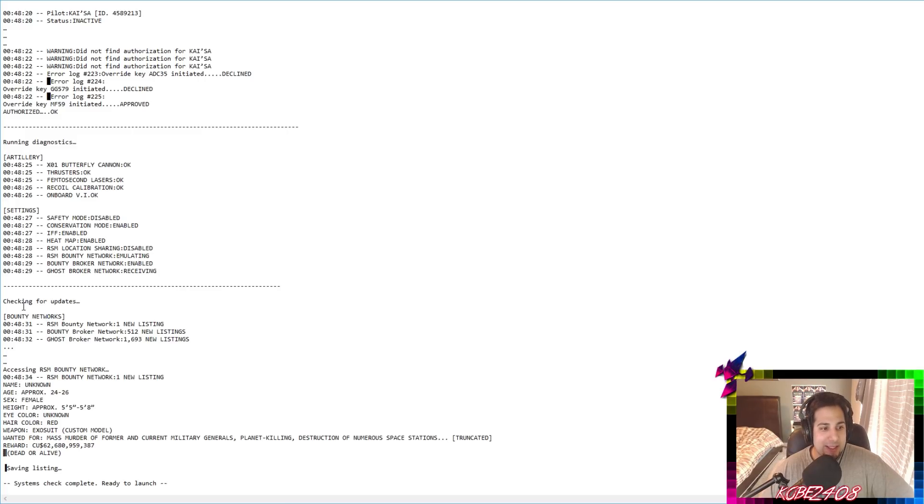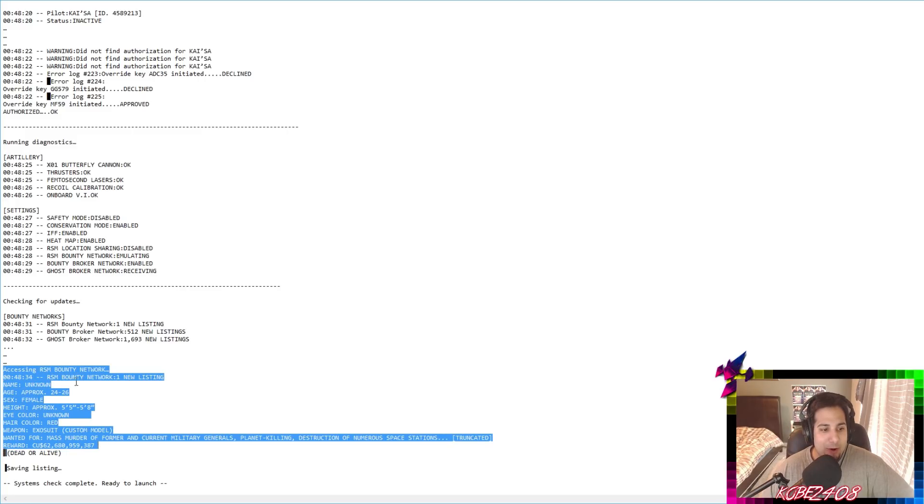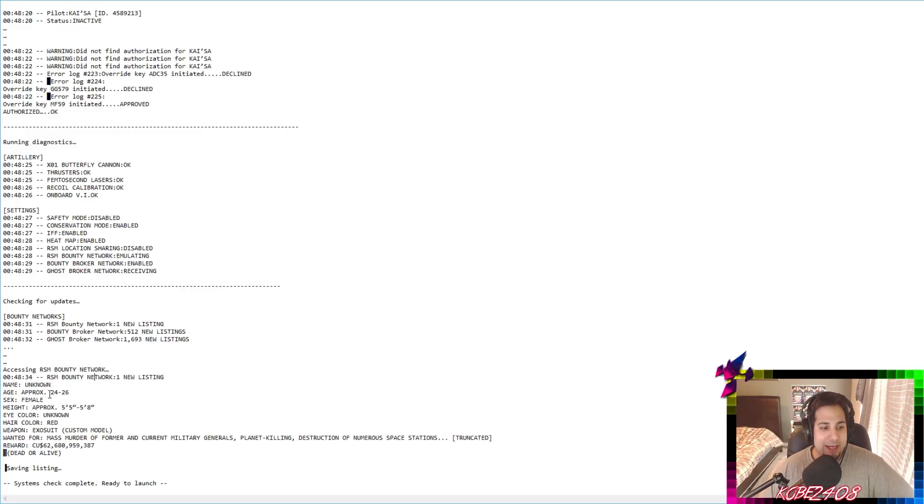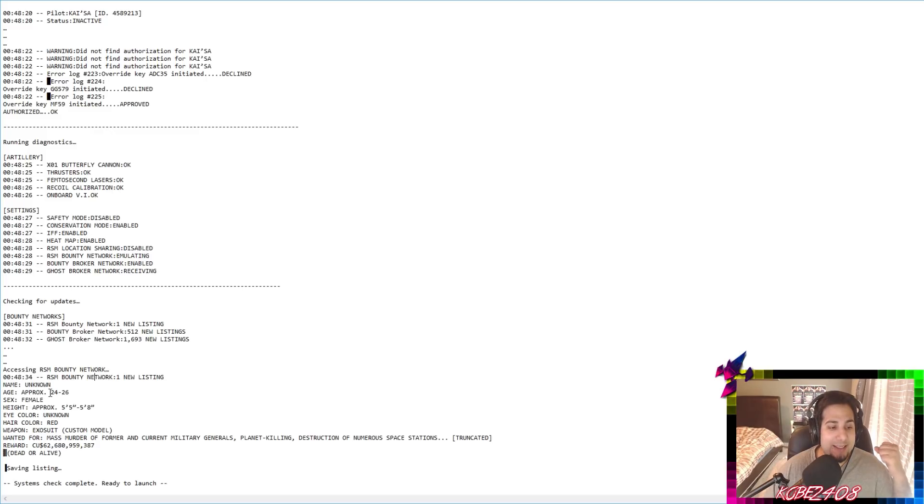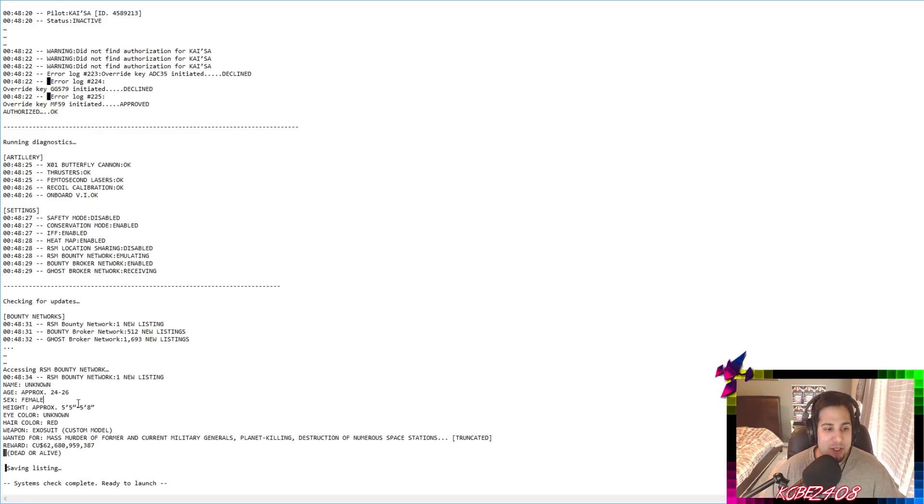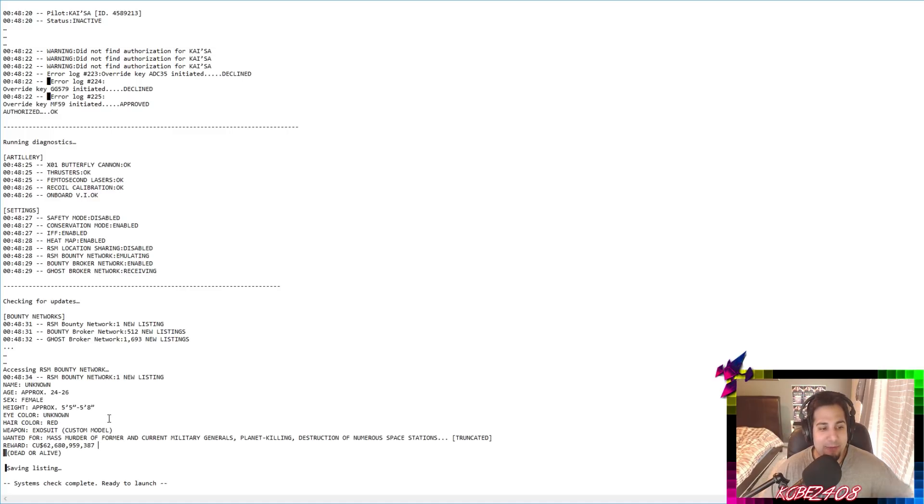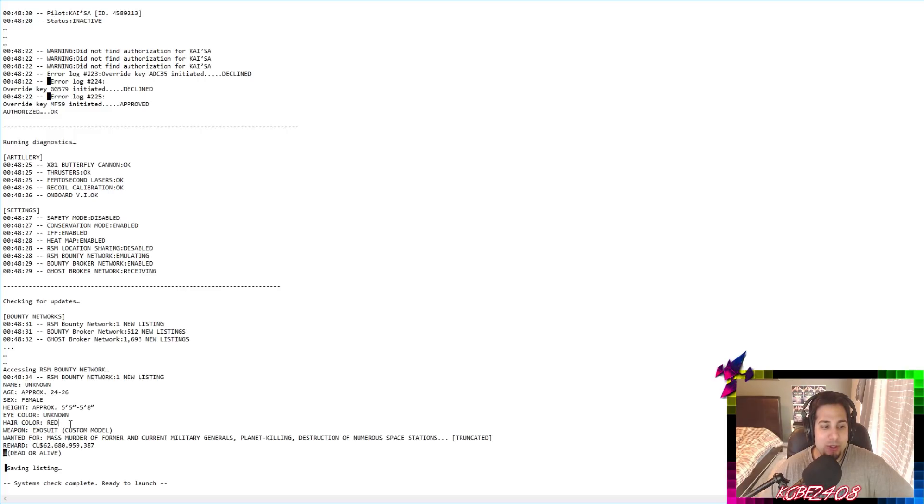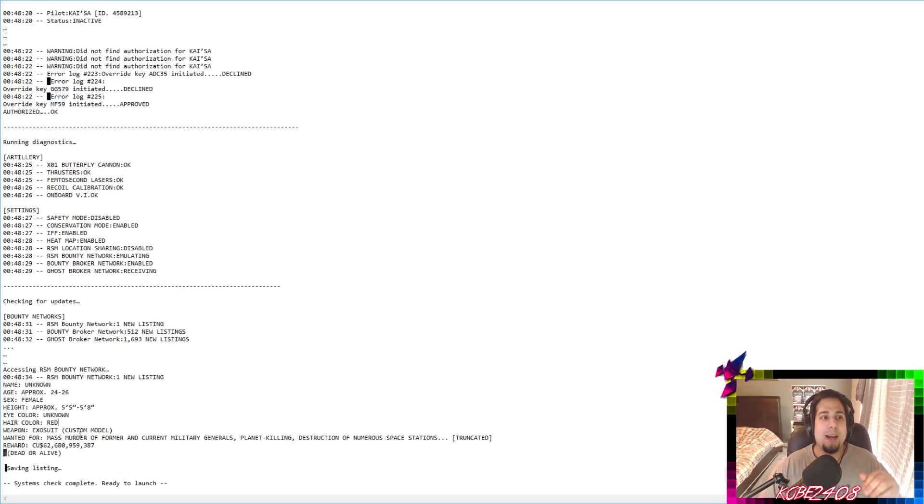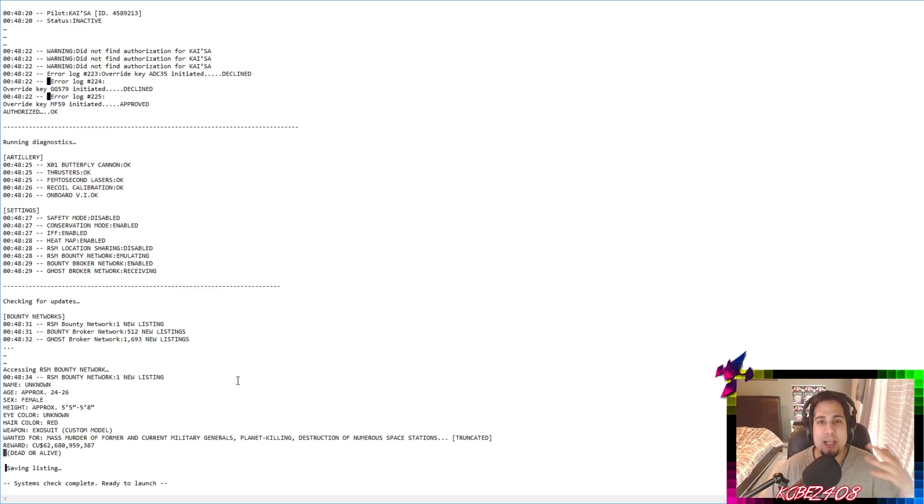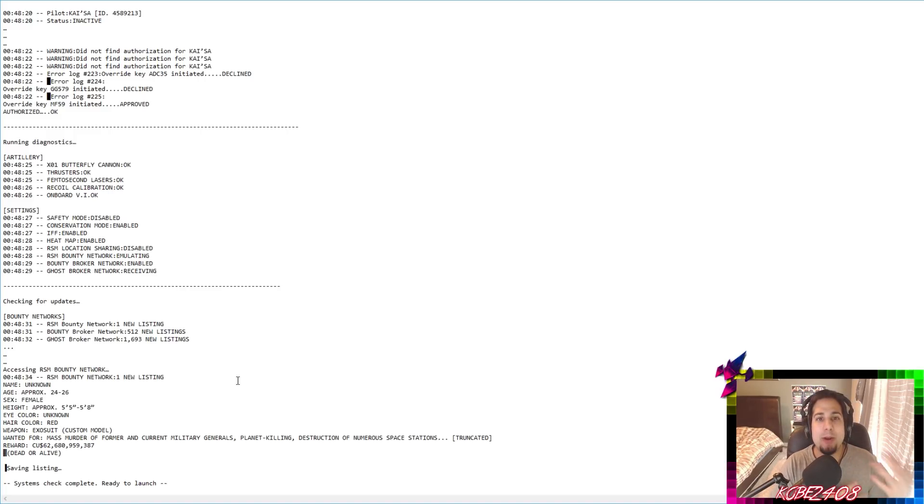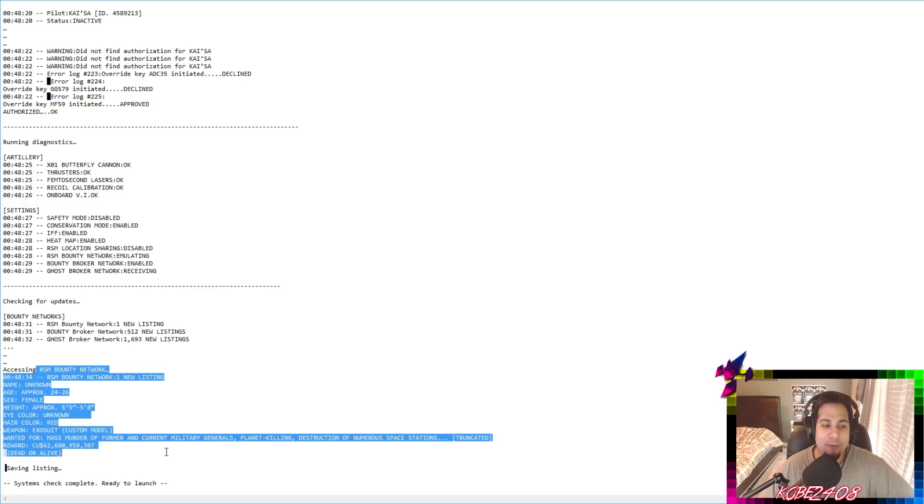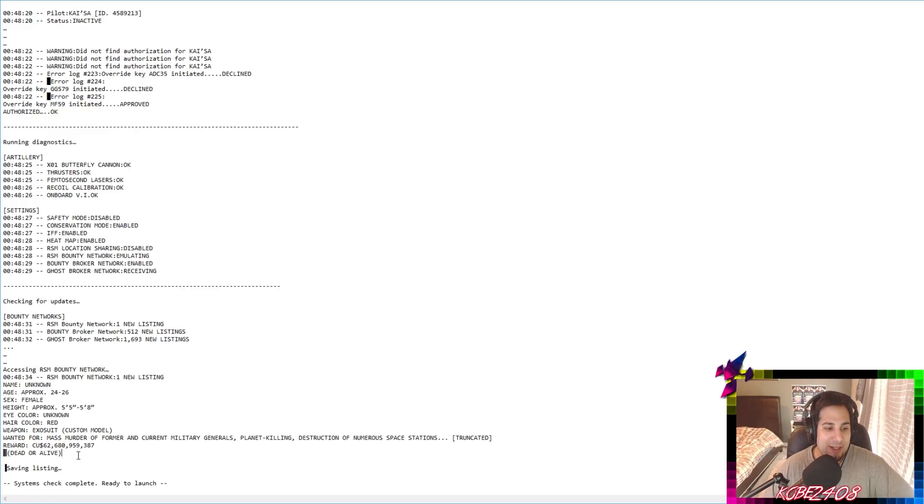Let's see what else. As you scroll down, you can see checking for updates. And then right here, it's where it gets very interesting. We're access RSM bounty network. It comes up with this bounty for everybody again is saying misfortune. You have the age 24 to 26. It's a female, five, five, two, five, eight is the height. So this is the bounty. Her hair color is red. So what people have said is that misfortune had this company or this company belonged to her mom. And then she went kind of rogue and now there's a bounty out for misfortune's head, which is insane.